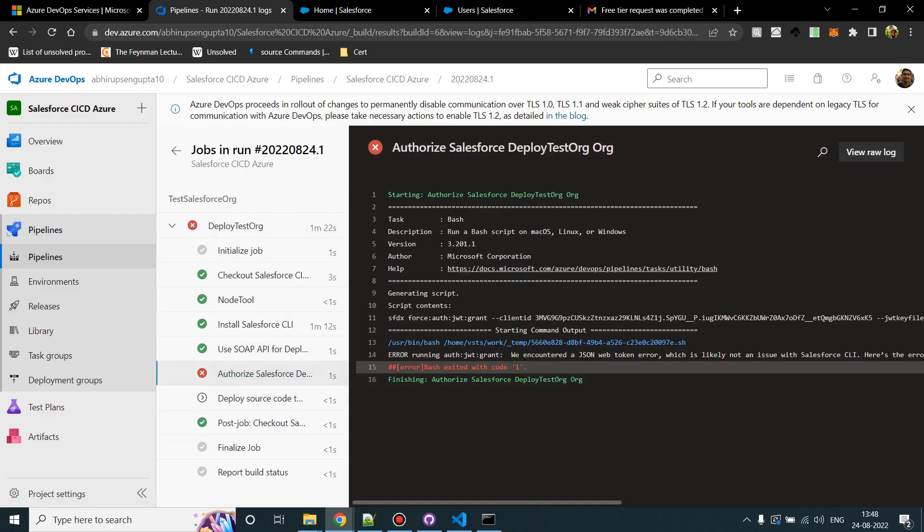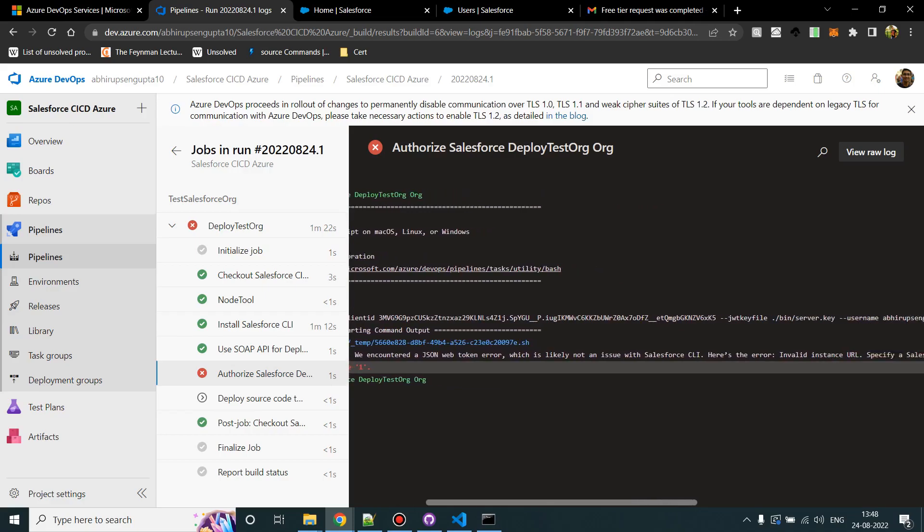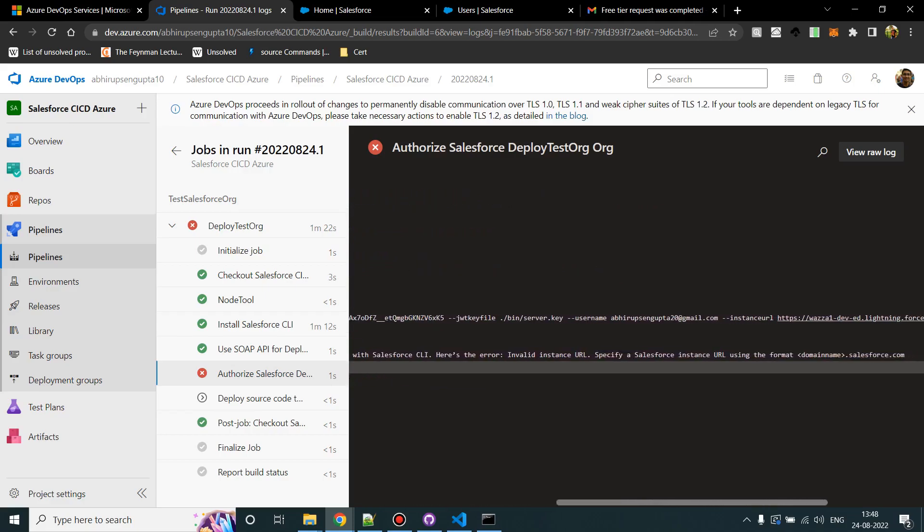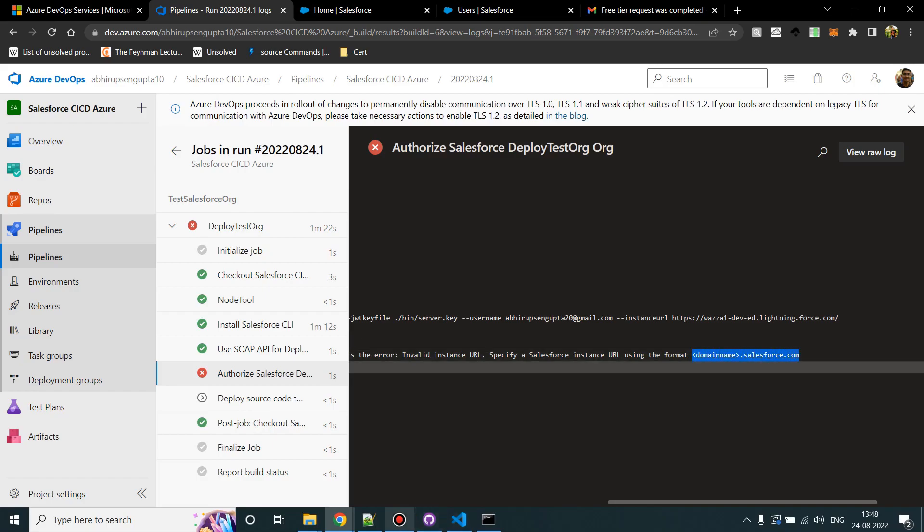Okay, authorization failed. So it is telling me the URL which I have provided is not correct. It should be of the type domain dot salesforce dot com, so it should be login dot salesforce dot com for me.